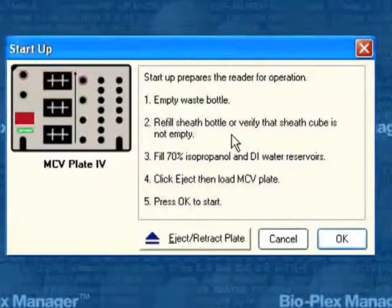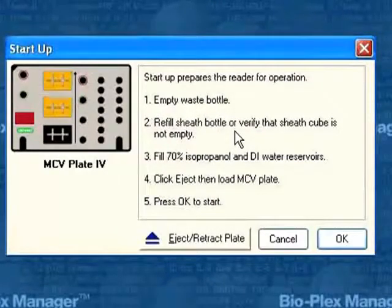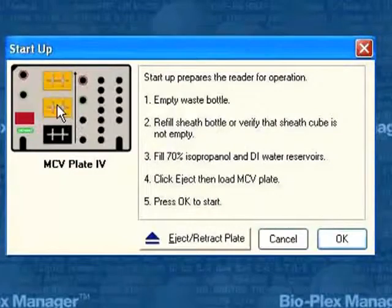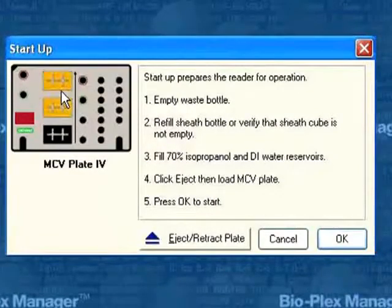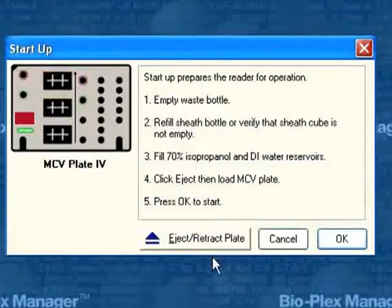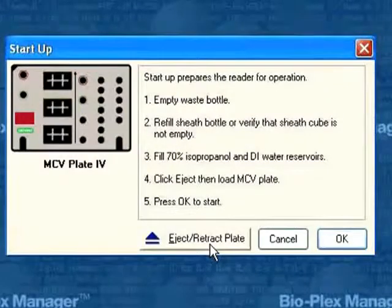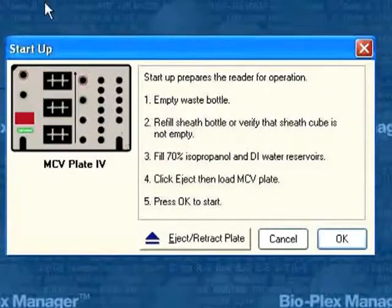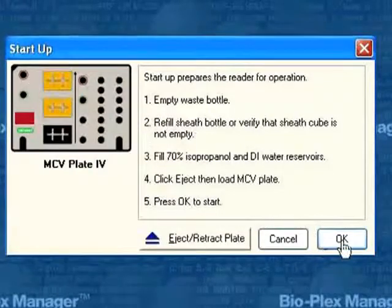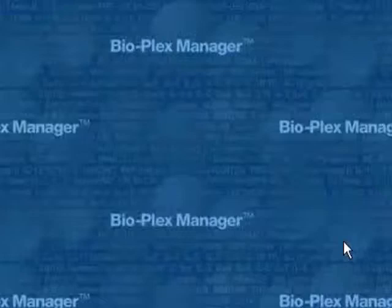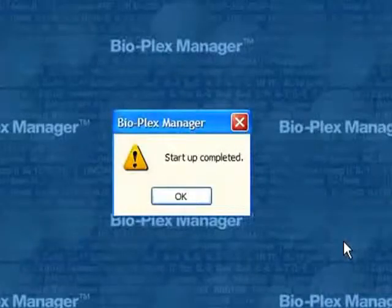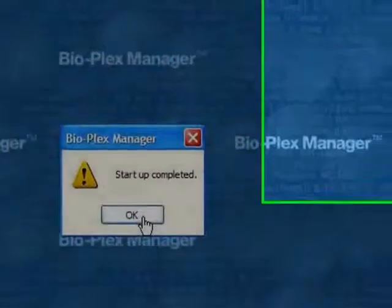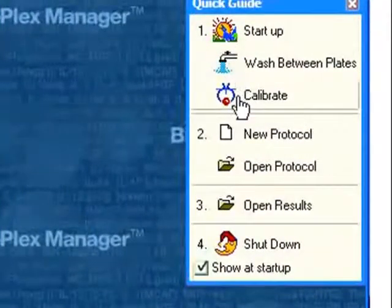We empty the waste bottle, refill the buffer that pumps through the system, make sure that the 70% isopropanol and water are filled, and then click eject to extract the plate. Open the plate carrier, pop this plate in, and click OK. The instrument takes about four minutes, goes through a wash procedure and priming of pumps, and then says startup complete.